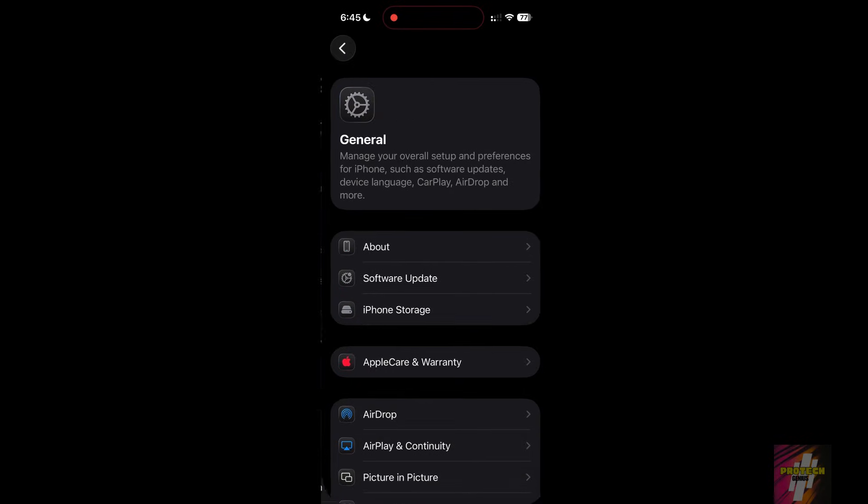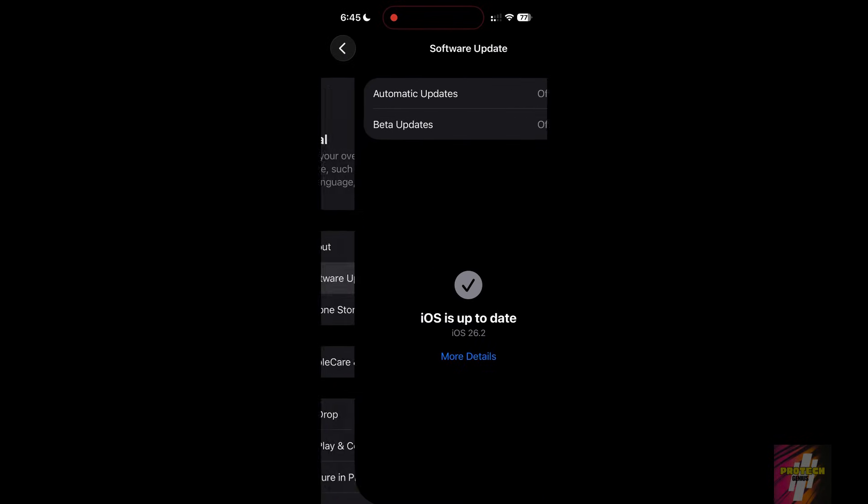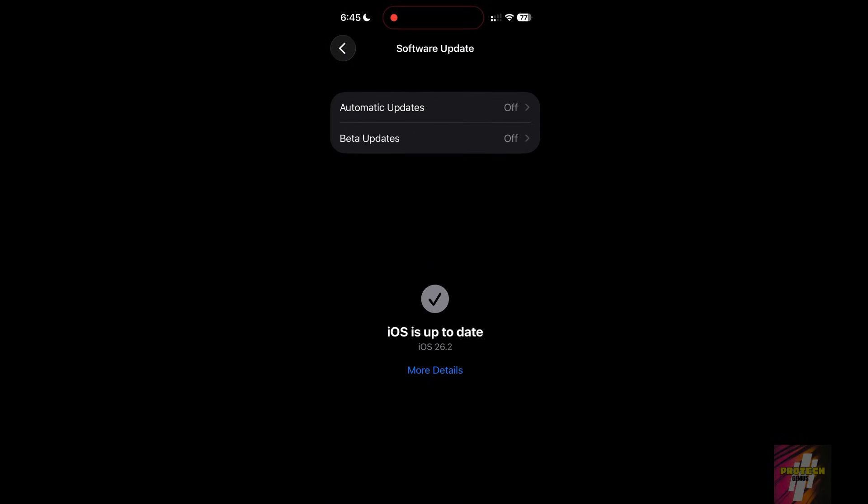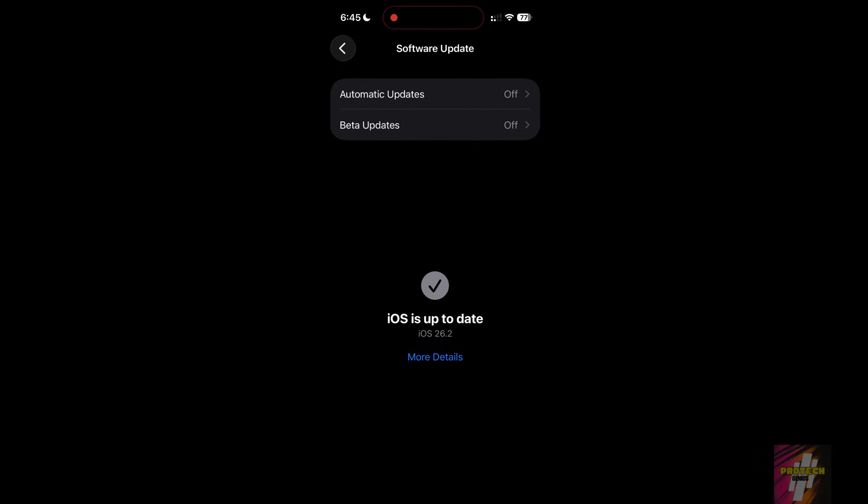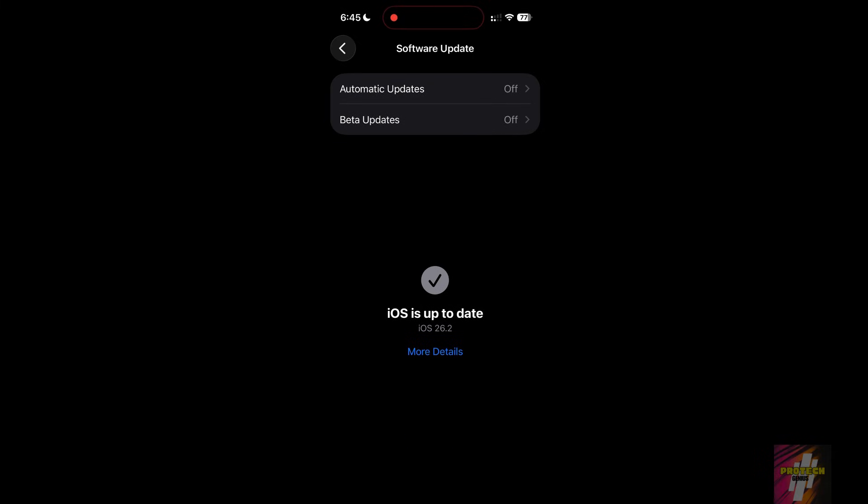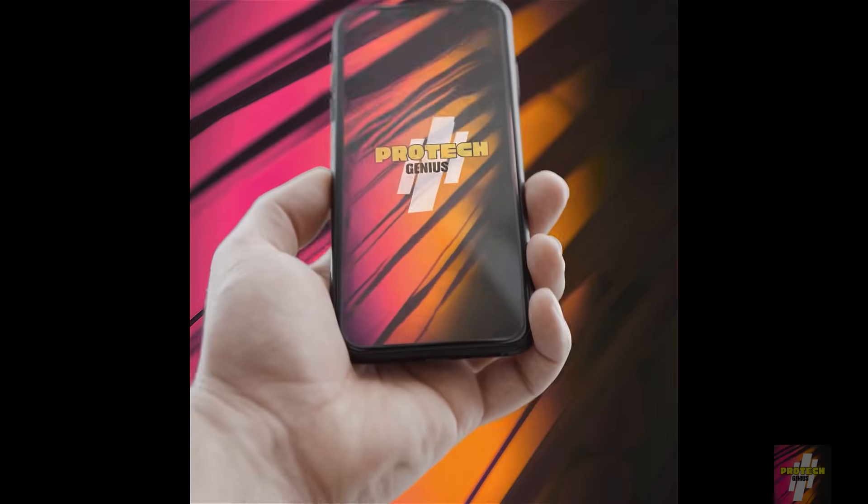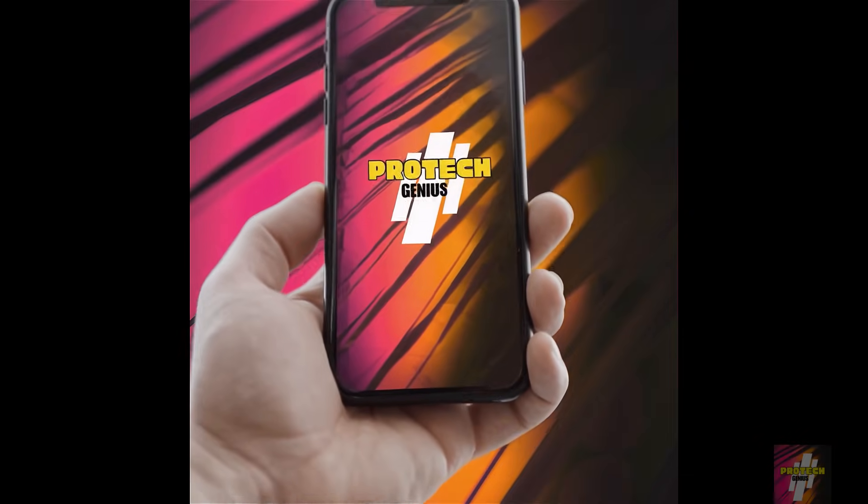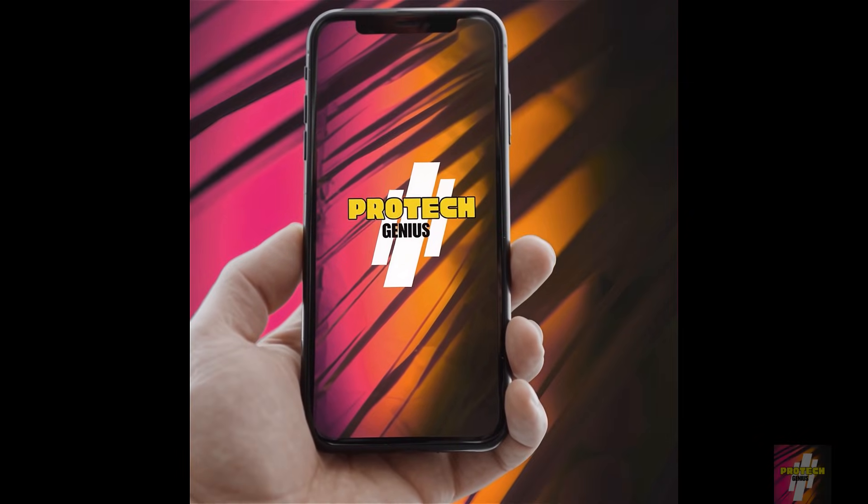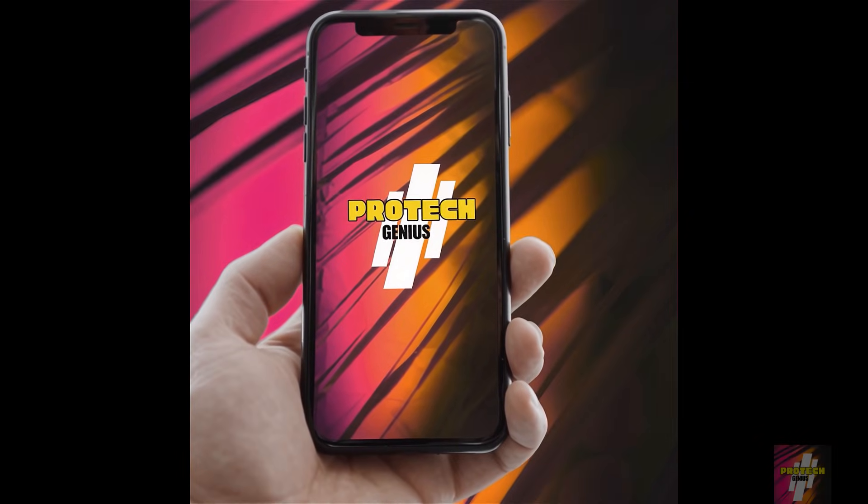You just updated to iOS 26.2, but Apple didn't tell you about the critical settings you need to change right now to reclaim your privacy, save battery, and boost performance. I'm ProTech Genius, and I'm showing you the 5 immediate changes every iPhone user needs to make.